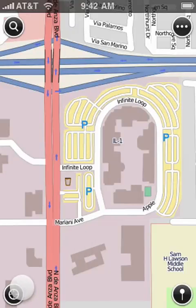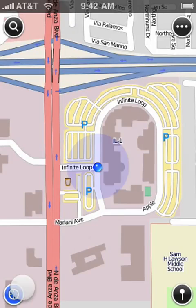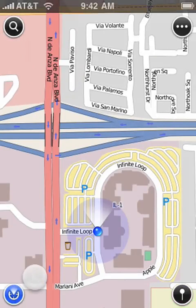With the help of the Locate tool, you can view your location on the map. Tap on the button again to go into Compass mode.